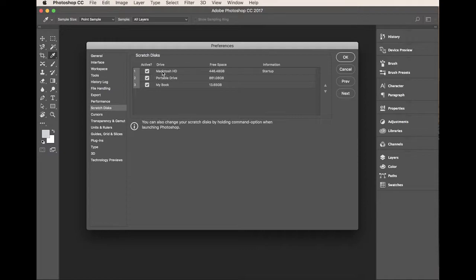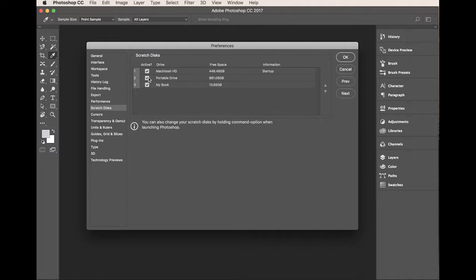So it'll use that, if it runs out of space it'll start to use my portable drive. So you set yours up how you want it in terms of the order of priority, but tick this box to say that you want your external hard drive to be an active scratch disk, and that's all there is to it really.